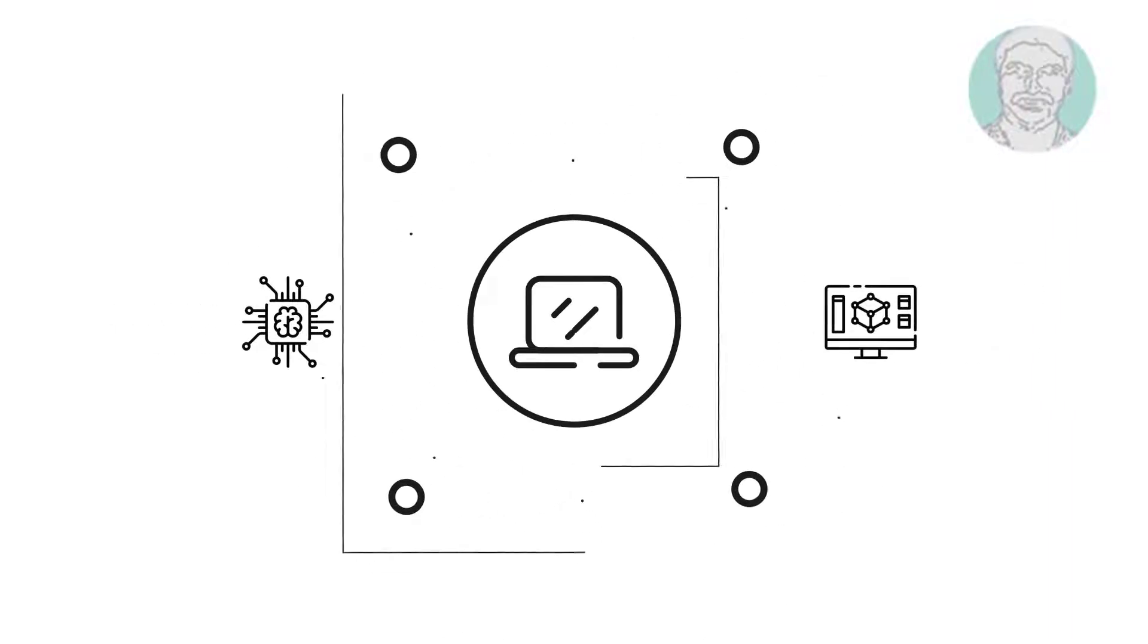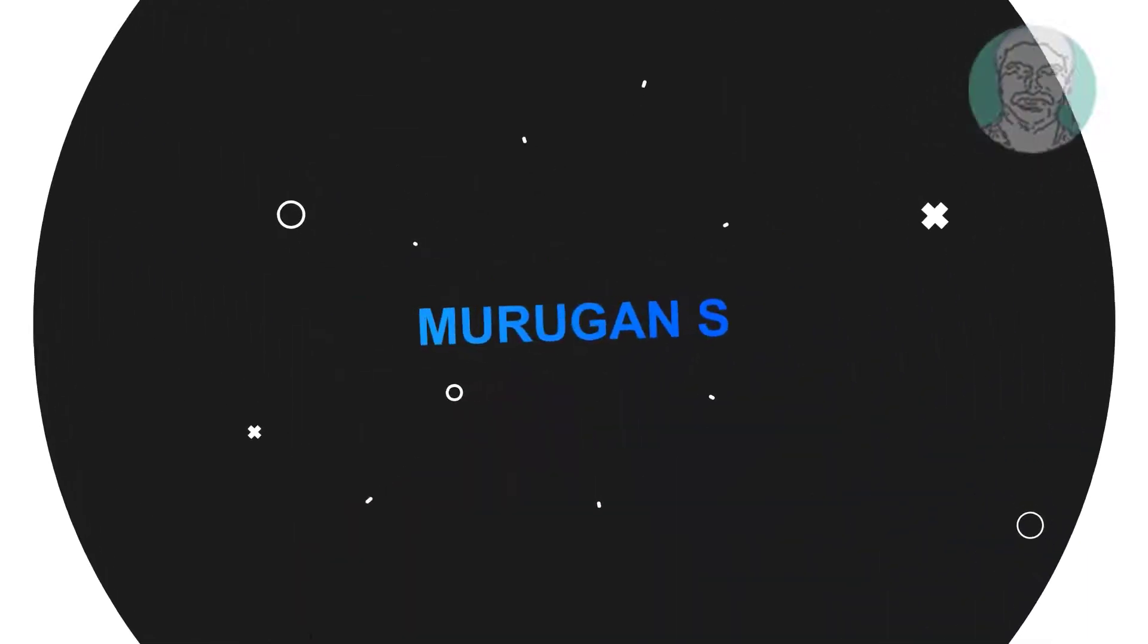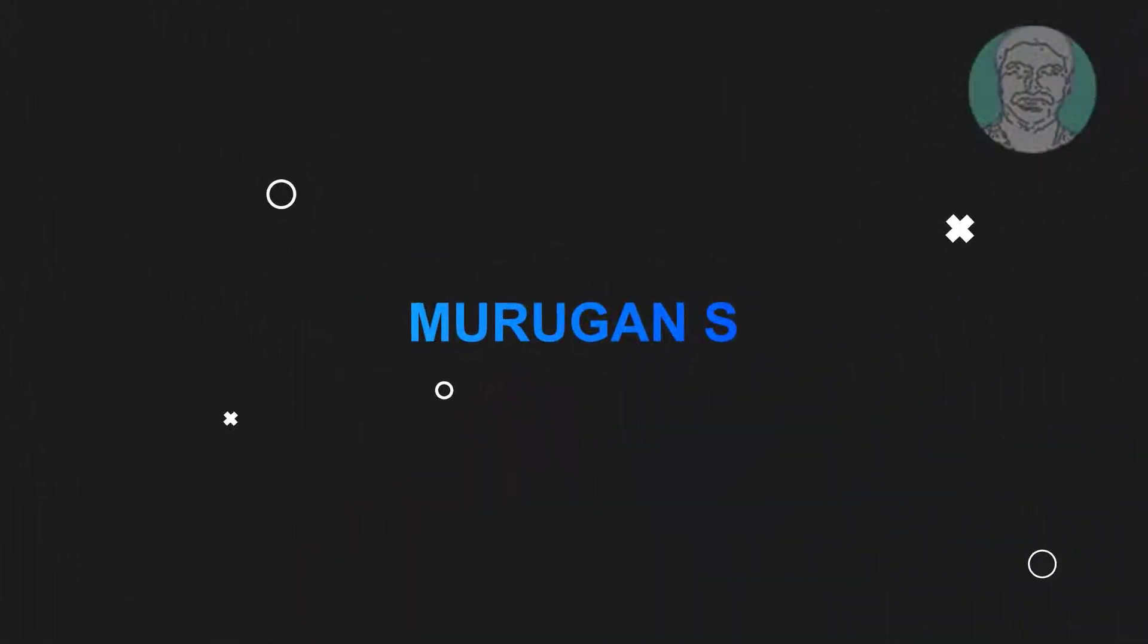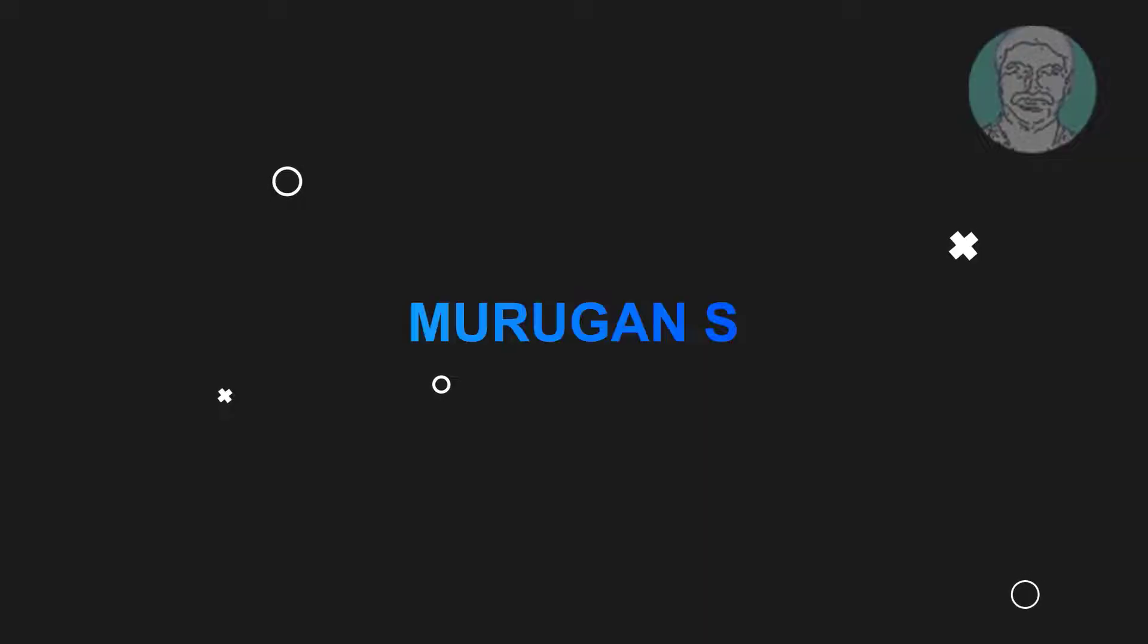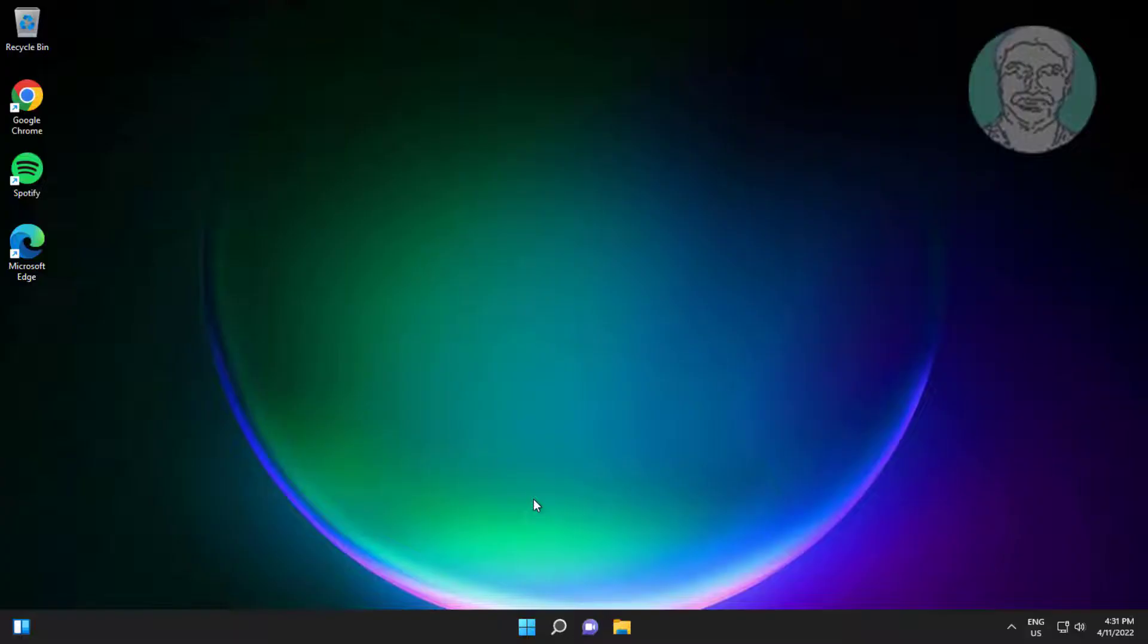Welcome viewer, I am Murigan S. This video tutorial describes how to fix HP laptop webcam not working in Windows.